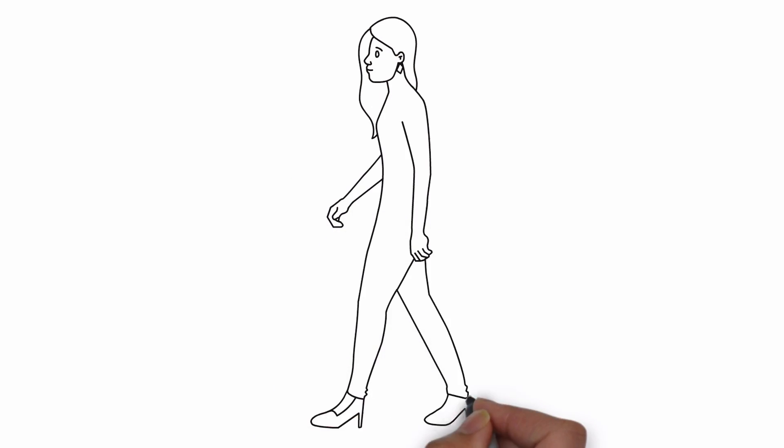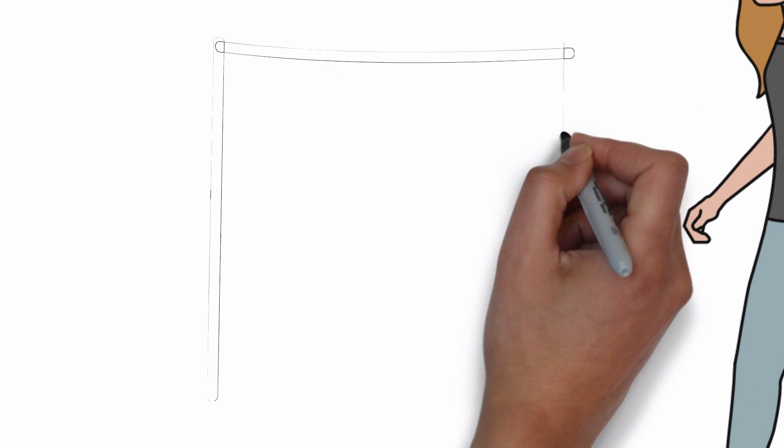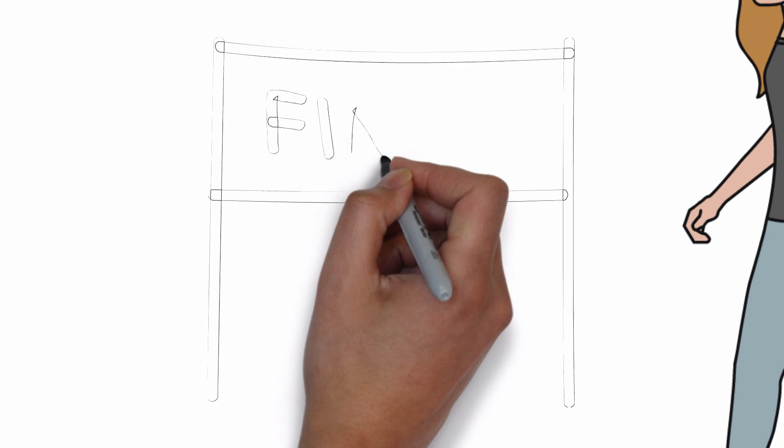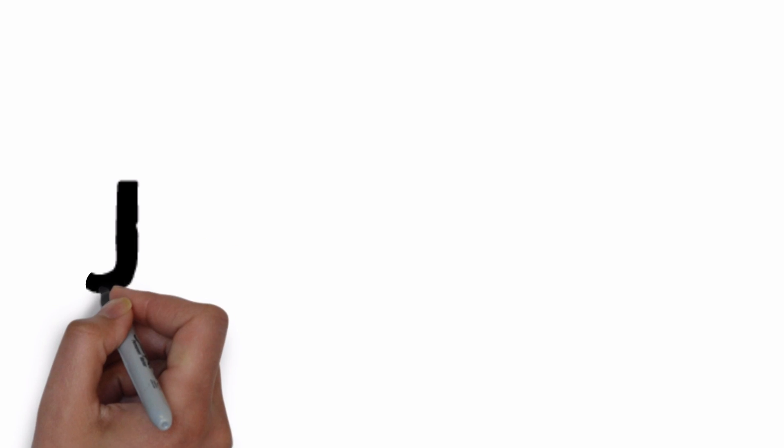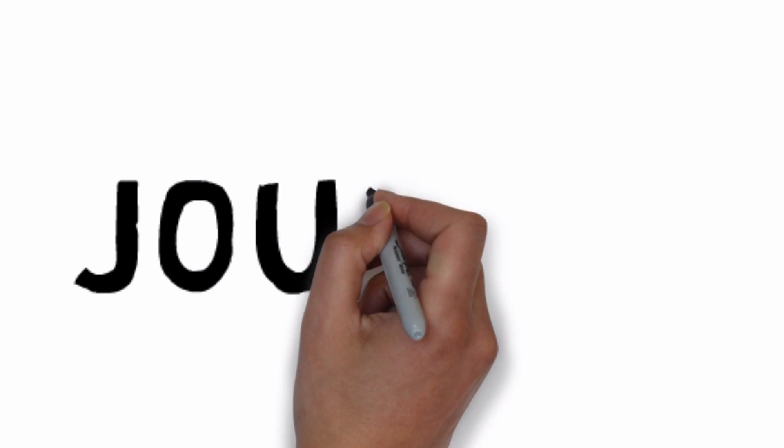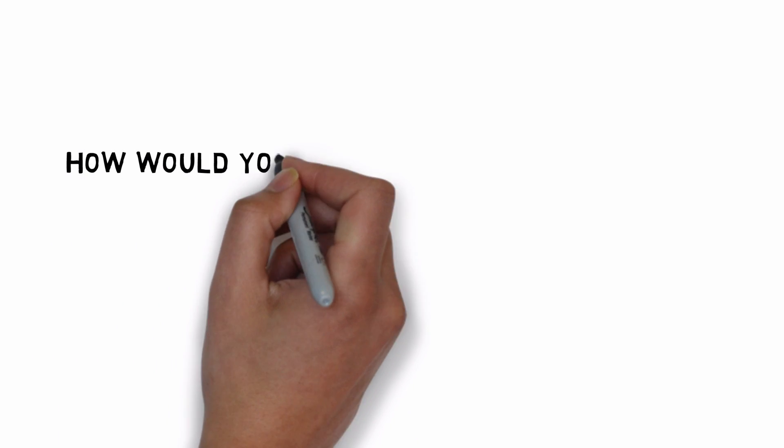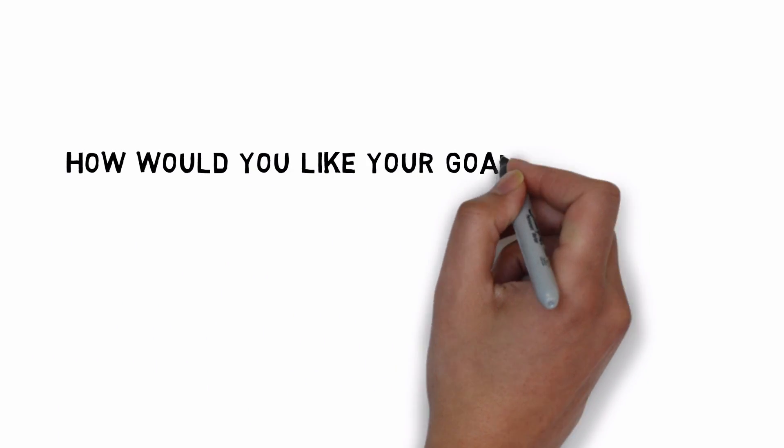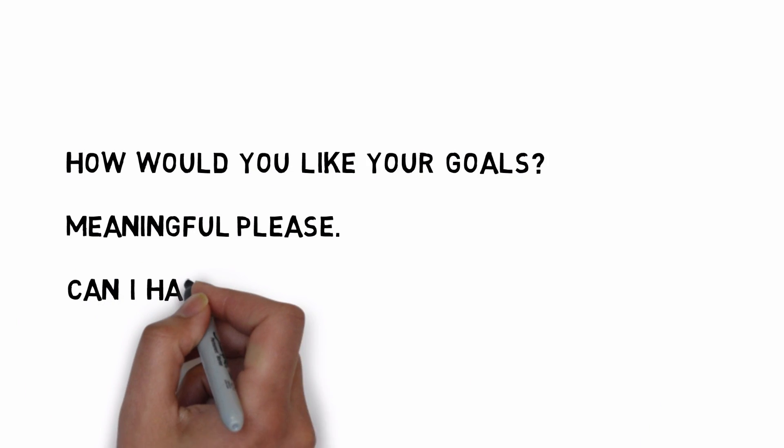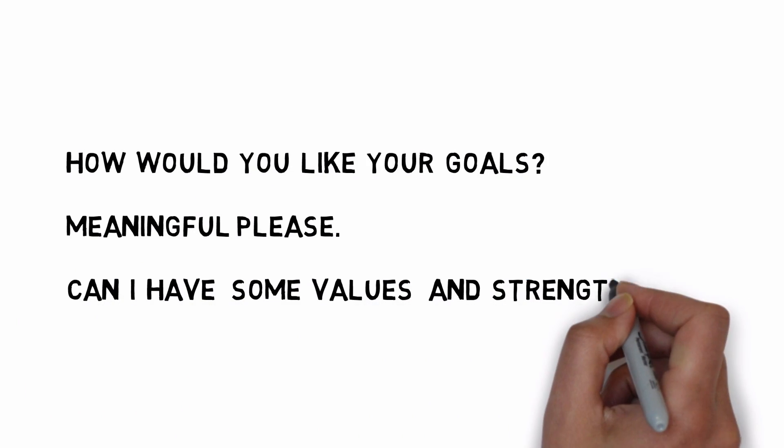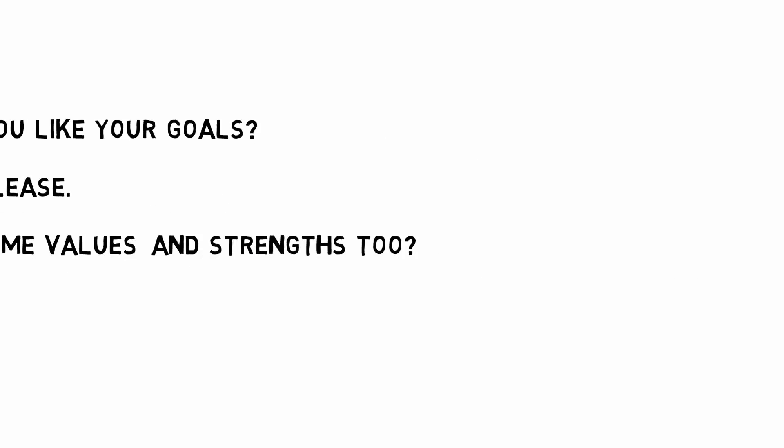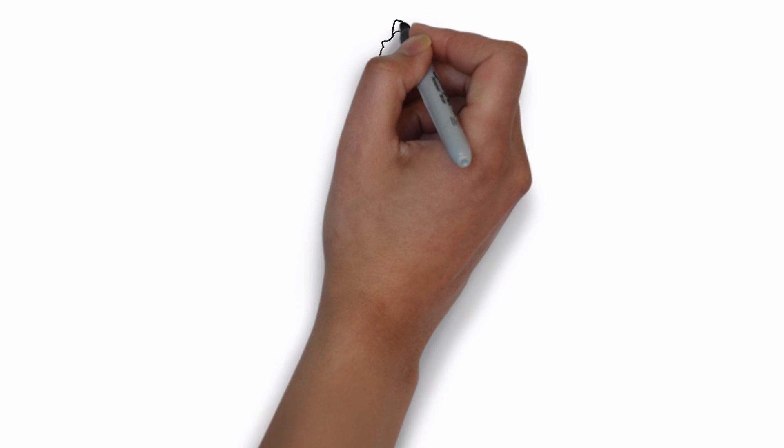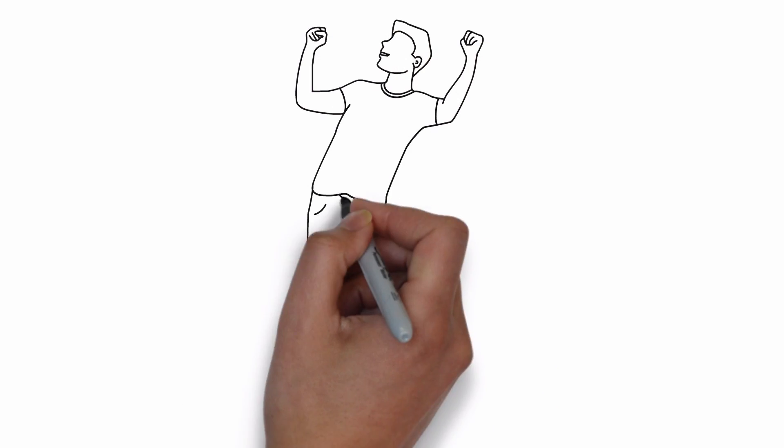So the key lies in learning to enjoy each aspect of the journey towards our goals. Another tip to work with goals is to make them meaningful. Try to connect your goals with your values and strengths and you're more likely to feel happier and perform better.